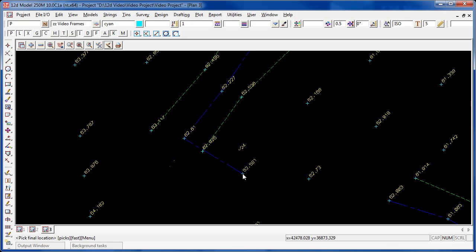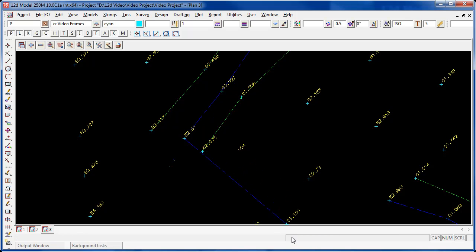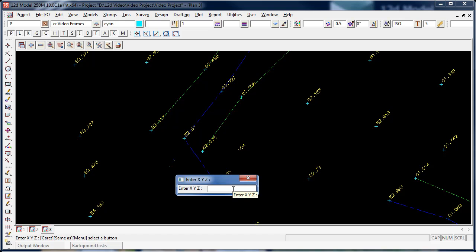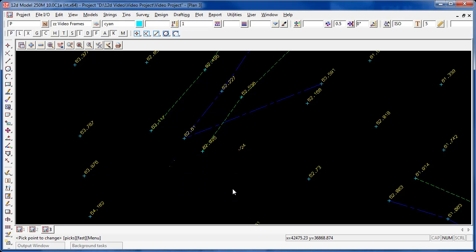Now, in this case, I'm looking at the bottom of the screen, in this area here, where it tells me the coordinates of the mouse at present. So I'm looking for roughly 42500 and 36900. If I press the space bar and type in 42500 space 36900, and then press enter, the point goes in at that location.